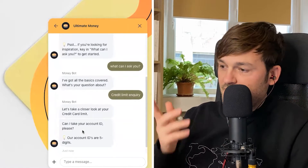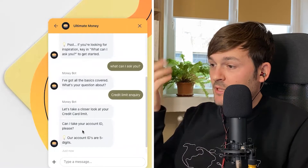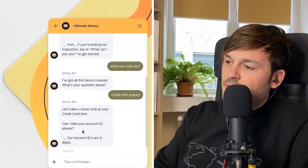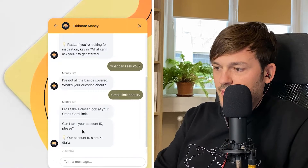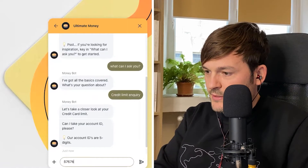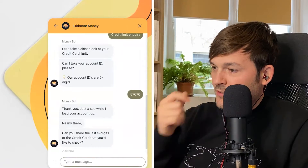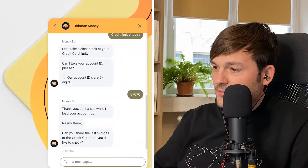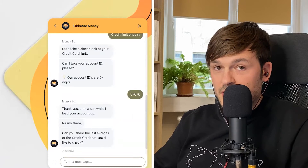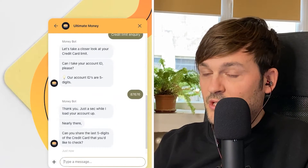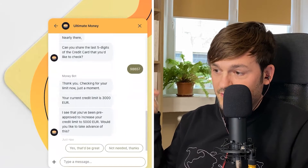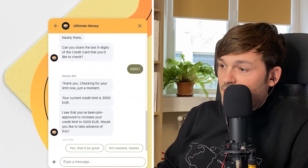I have a credit limit of some amount and I'd like to increase or decrease it. The bot responds: 'Let's take a closer look at your credit card limit. Can you share your account ID please? Our account ID is five digits.' I enter it. It says: 'Just a sec while I load your account. Nearly there. Can you share the last five digits of your credit card you'd like to check?' This is already private information, but the bot can guide me through this flow by itself. It's checking my limit now.